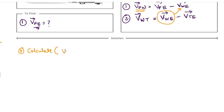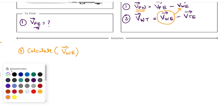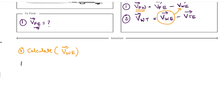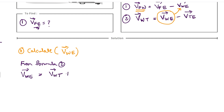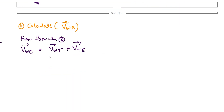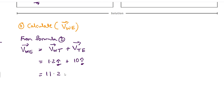The first task is to calculate the velocity of waiter with respect to earth. From the formula, rearranging: velocity of waiter with respect to earth equals velocity of waiter with respect to train plus velocity of train with respect to earth. We know velocity of waiter with respect to train is 1.2 i-cap and velocity of train with respect to earth is 10 i-cap. Both velocities are in the same direction, so vector addition gives 11.2 i-cap meters per second.